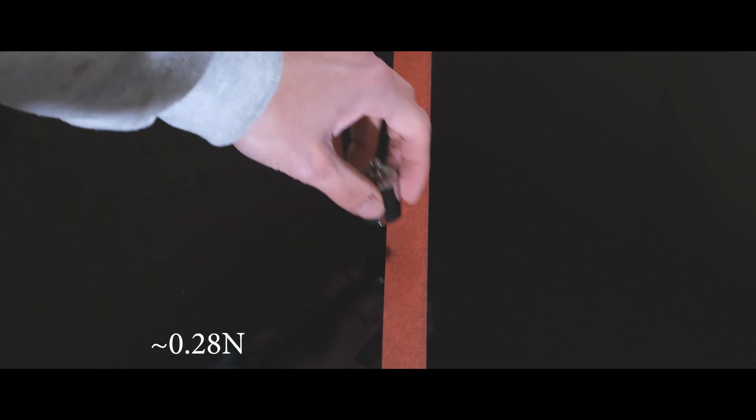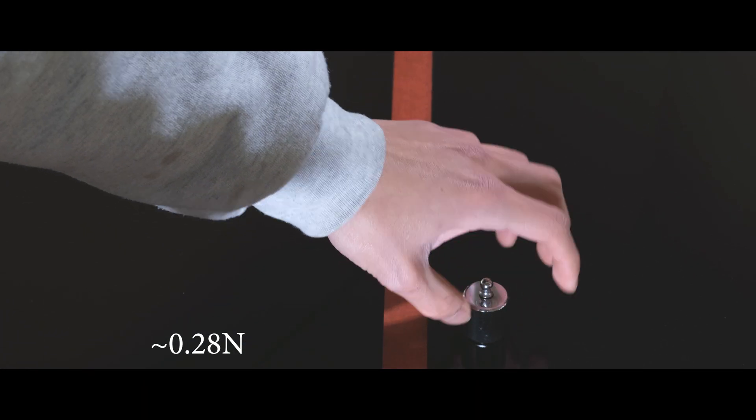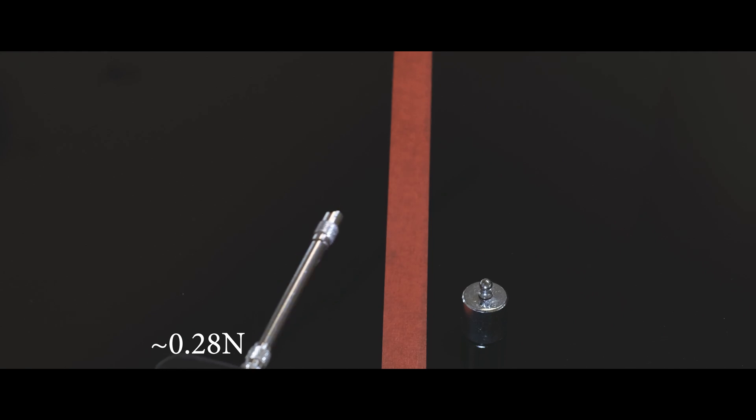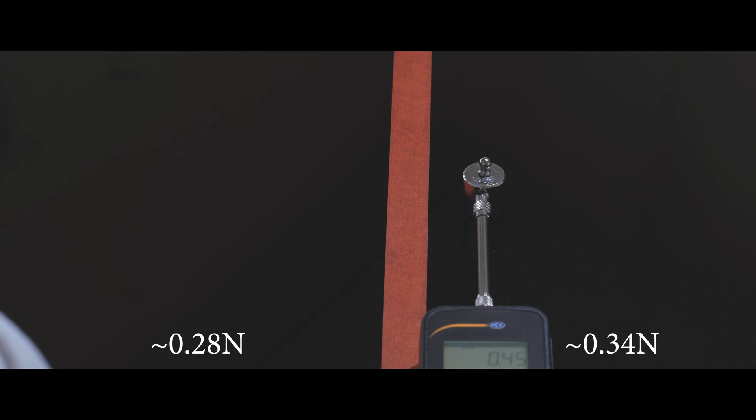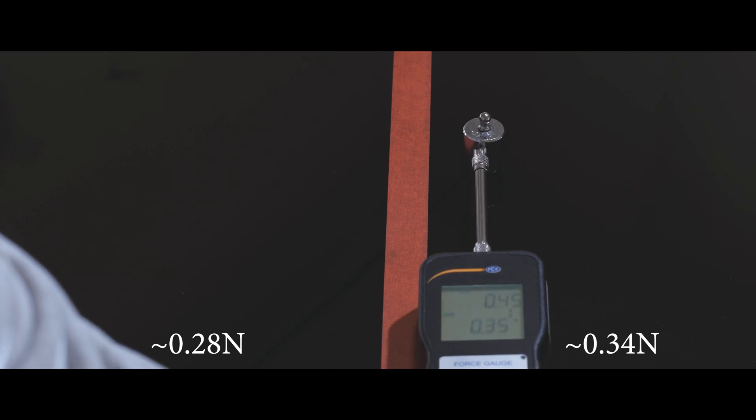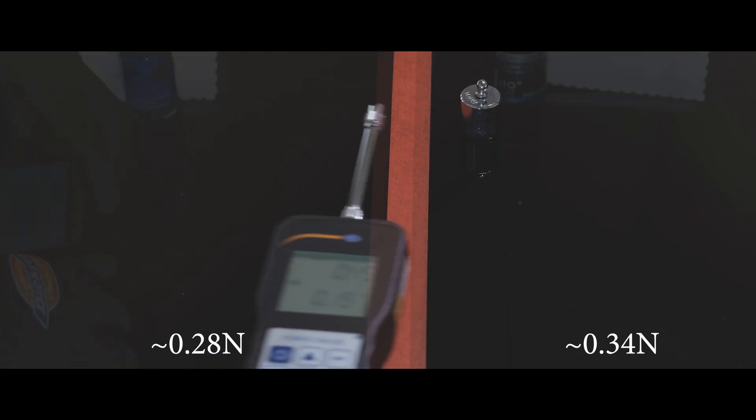It takes an average of 0.28 newton to push a 100g weight across the left panel, where SIC will go, and an average of 0.34 newton on the right where Sequels will go.